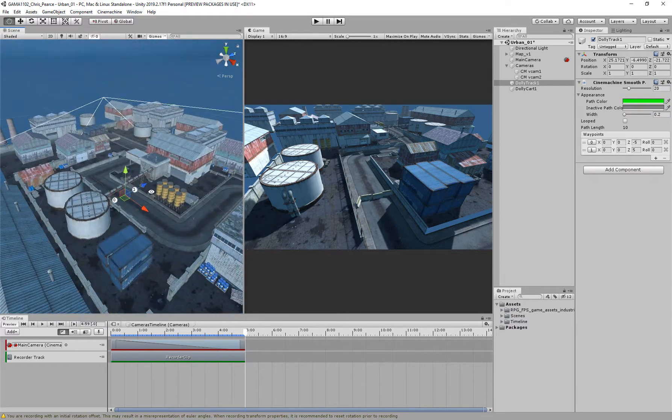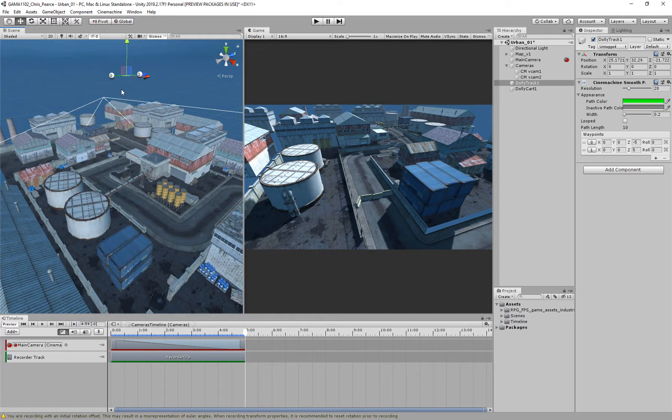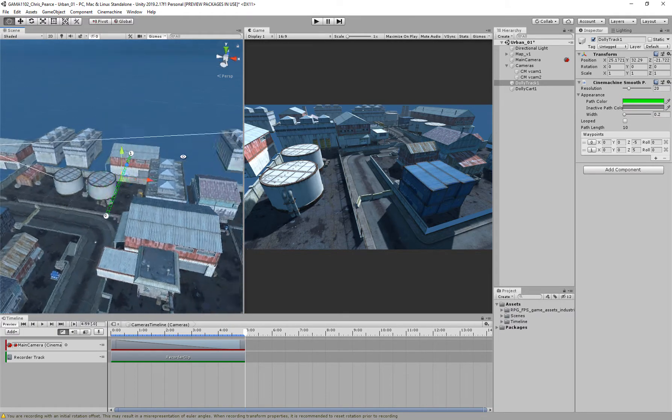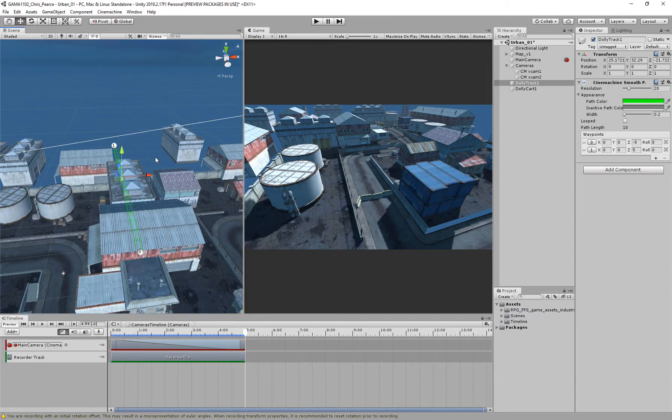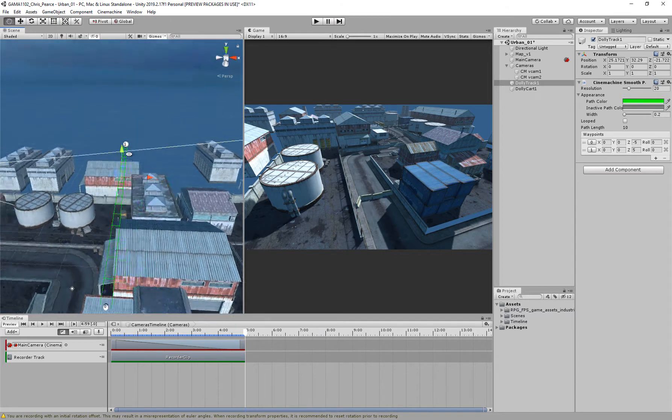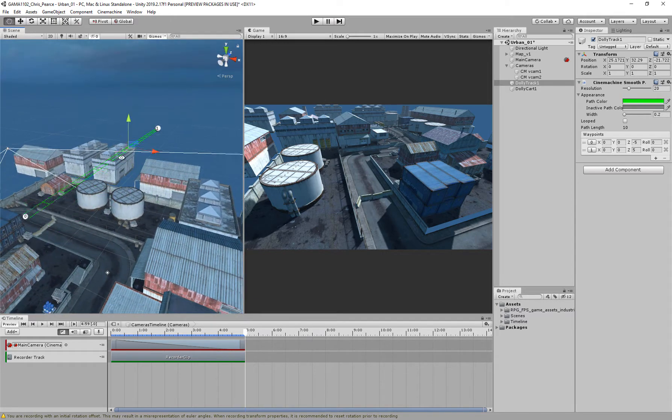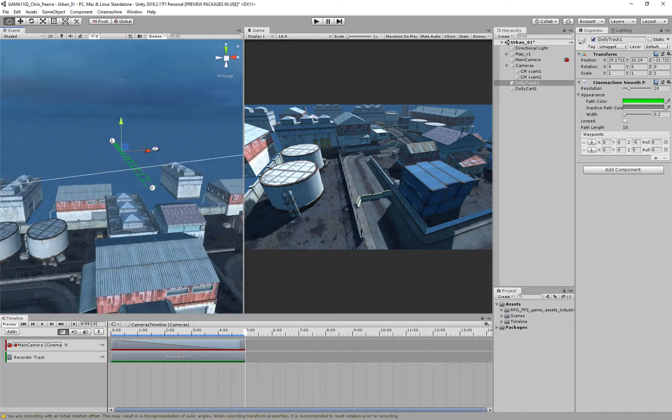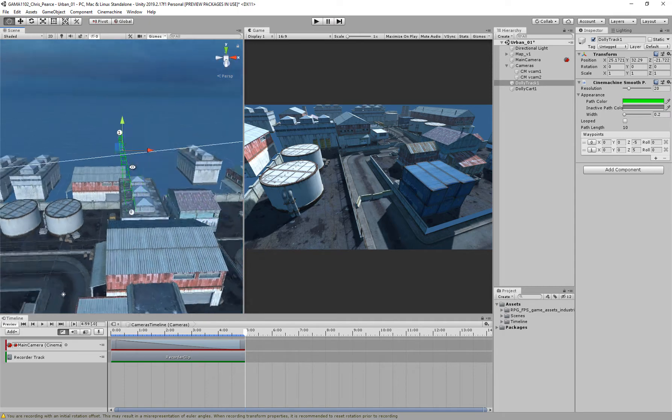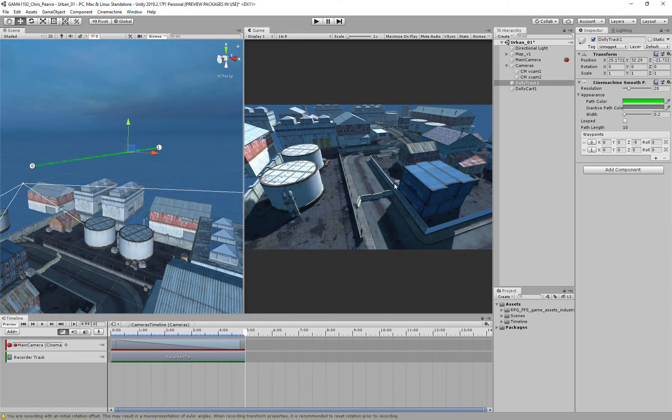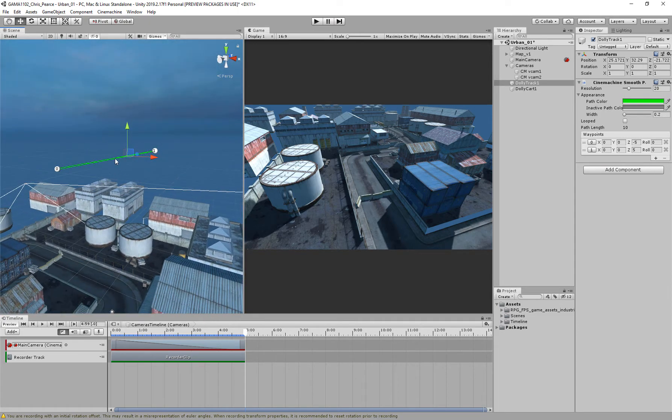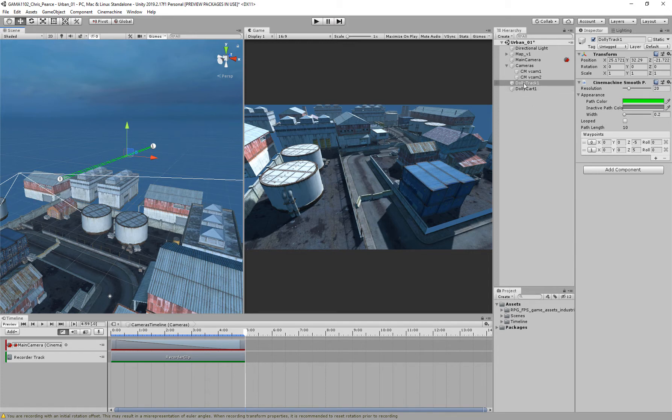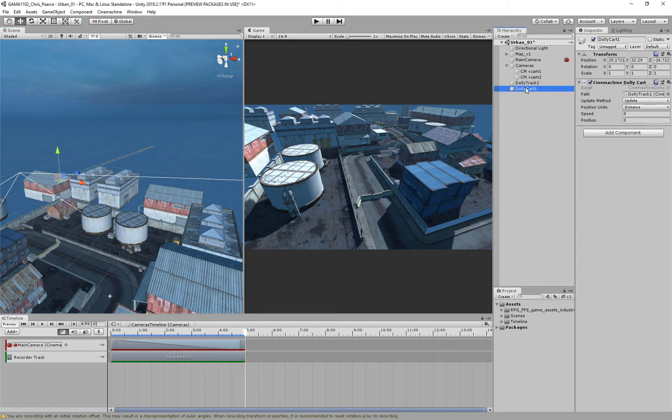So what this does, if I just pull this up and hit F to frame it, this generates a track, a dolly track, and a little bit like a train track, where the camera will be able to just slide across. So we've got a zero and a one point, so we can see the waypoints here, and we've got generated a dolly and a cart, but what we don't have at the moment is a camera.